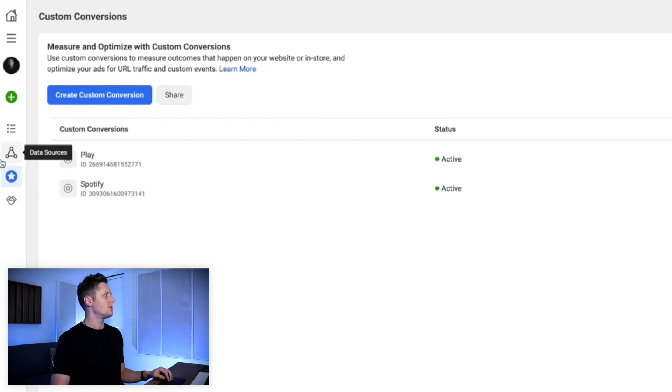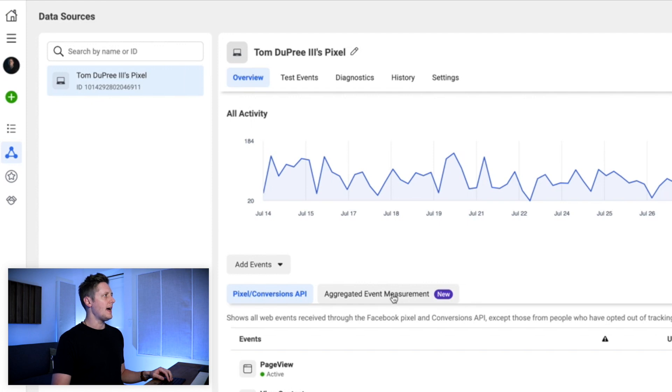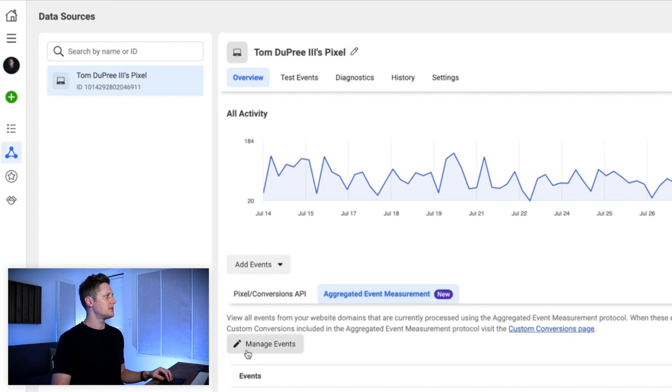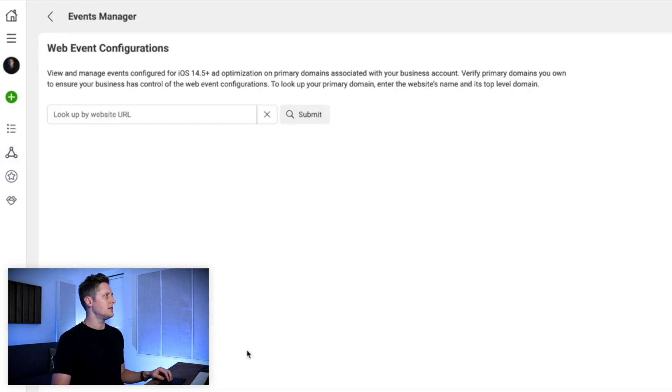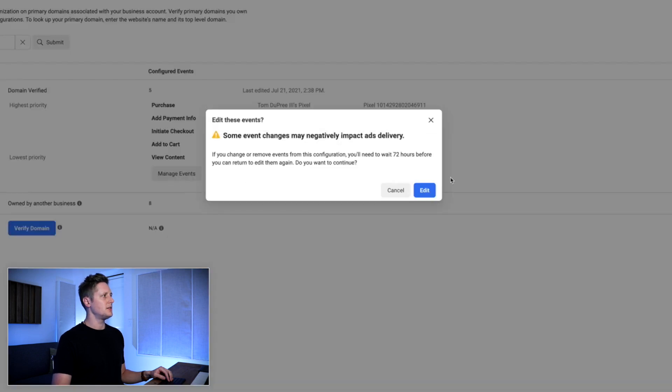So now to use this custom conversion, we have to add it to our domain. We're 50% of the way there at this point — we've gotten it set up, we've gotten them created, they are working. But now to use them in an ad campaign, we have to add them to our custom domain. We'll go back to the data sources tab, go down to this middle menu here — aggregated event measurement — and select manage events. I'll select my domain, tomdupreethe3rd.com, and select manage events.